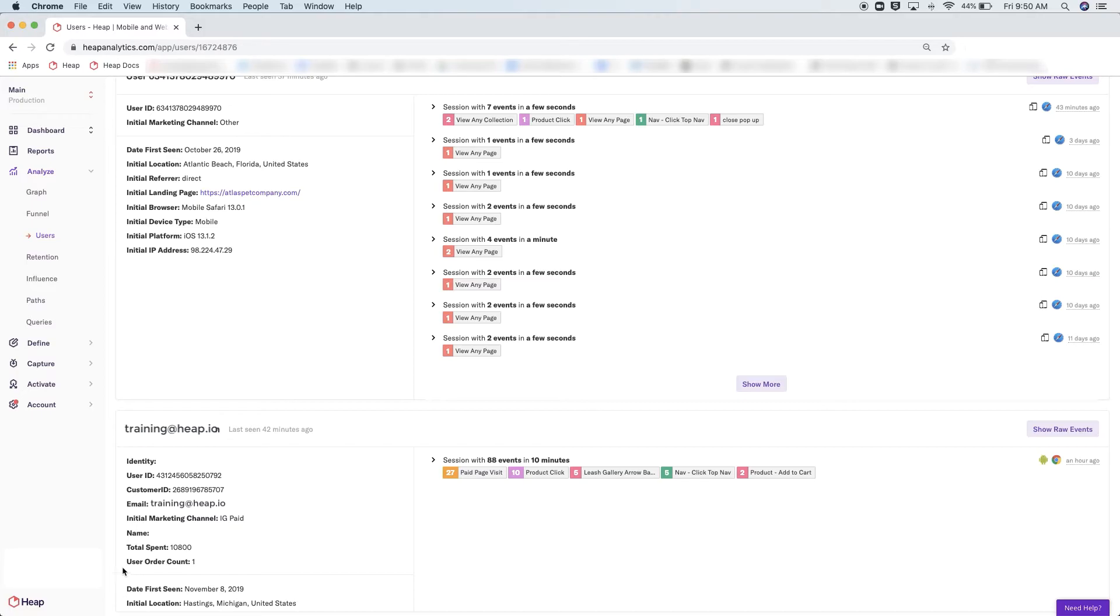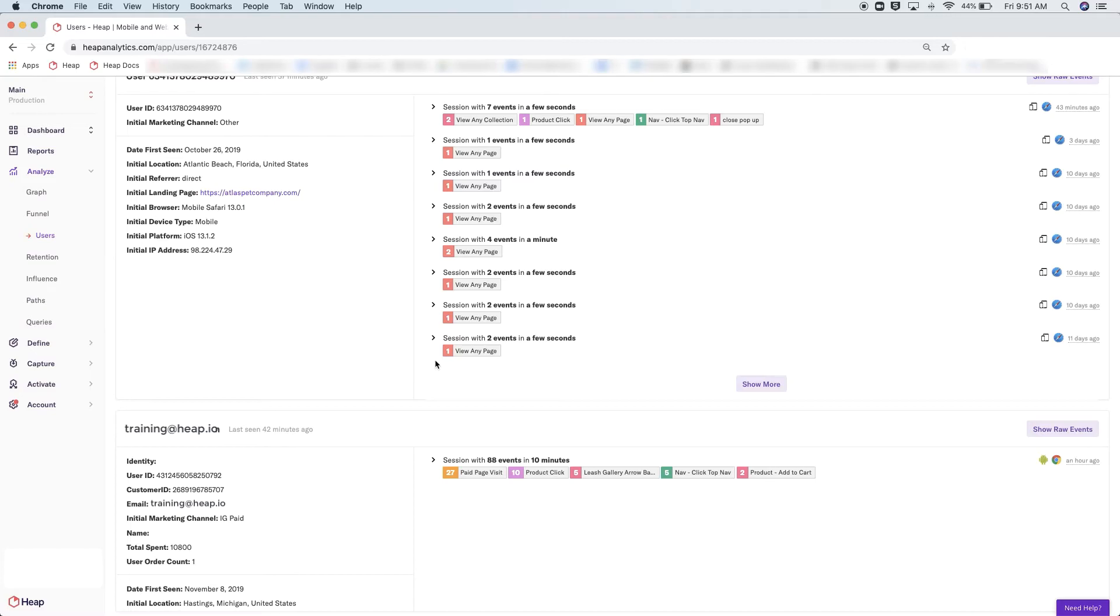Moving to the right, you'll see a session list along with all the actions that this individual has taken in each session.